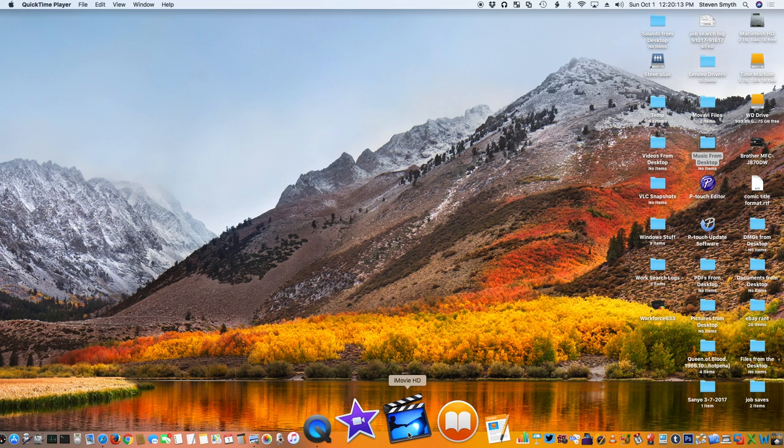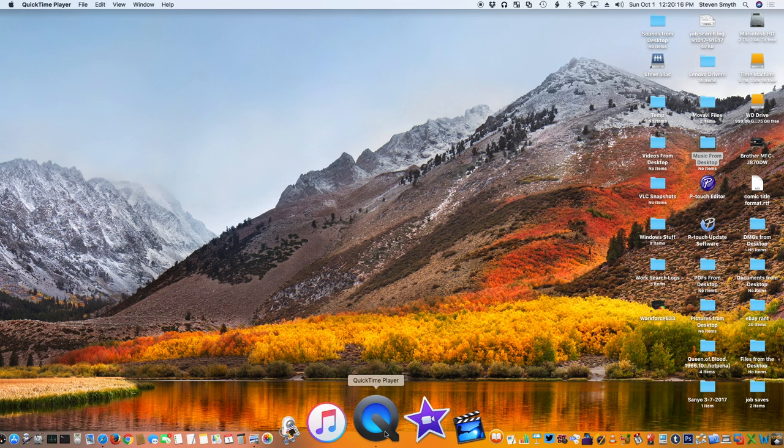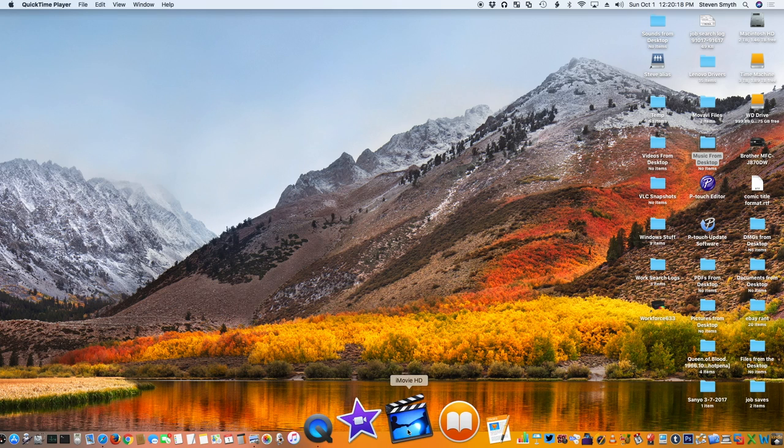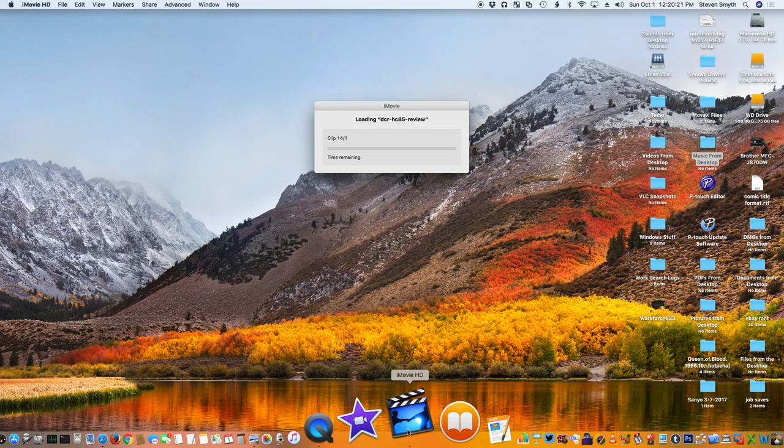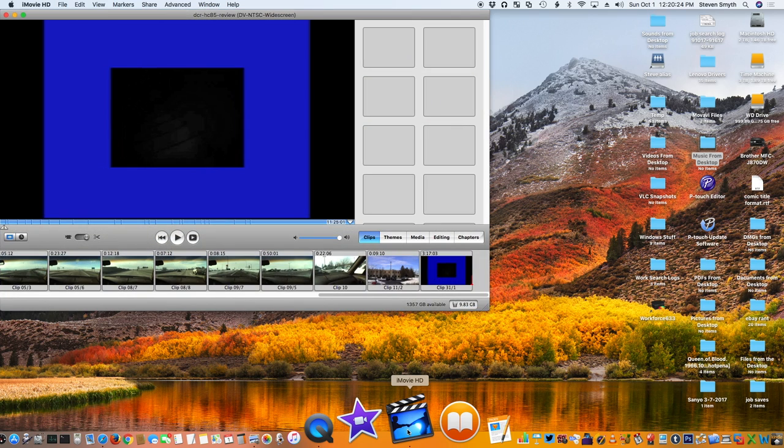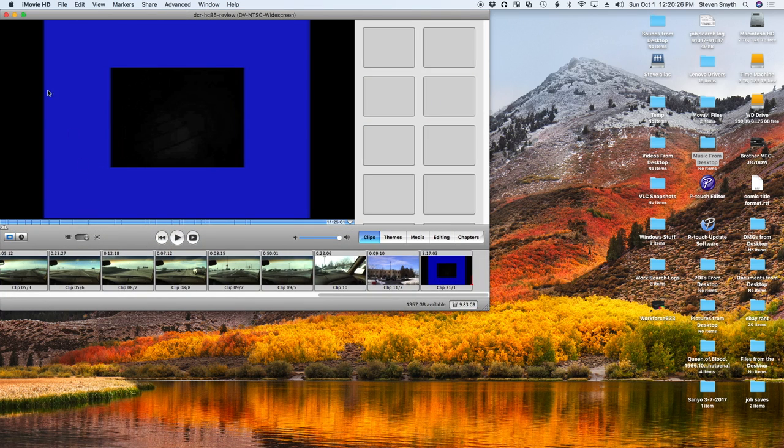And here's iMovie HD, here's the regular iMovie, and here's QuickTime, which is what I'm recording in right now. So let's go ahead and look at iMovie HD really fast. And once you've got it loaded once or twice, it loads up pretty quickly.